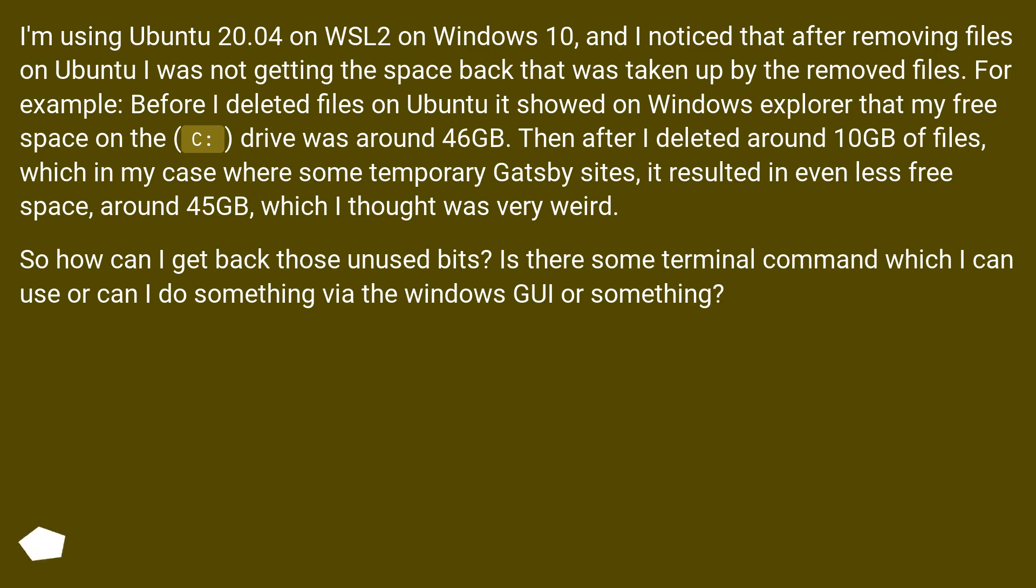So how can I get back those unused bits? Is there some terminal command which I can use or can I do something via the Windows GUI or something?